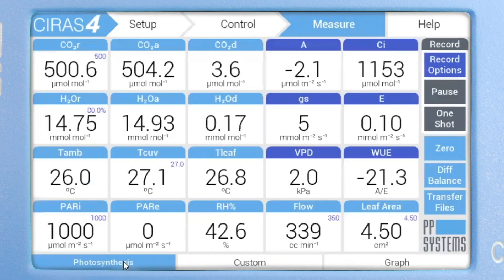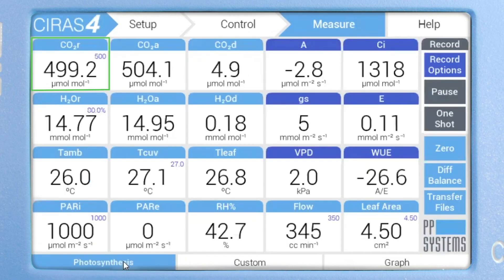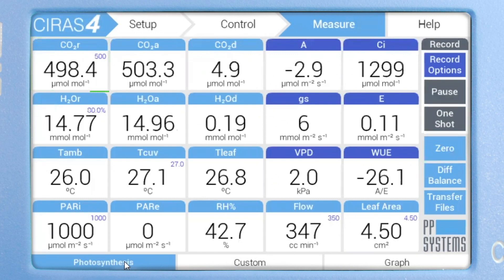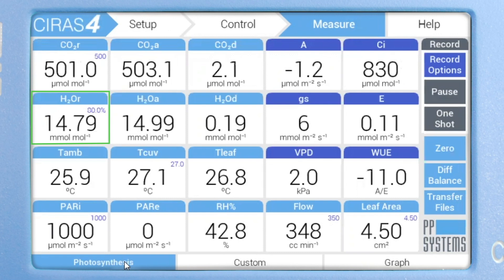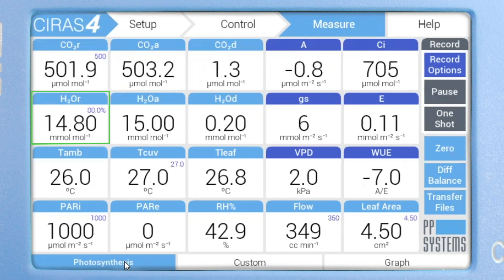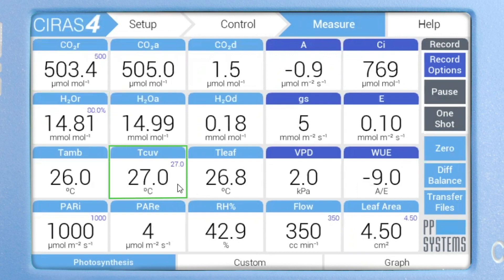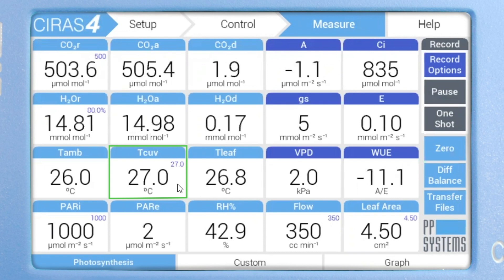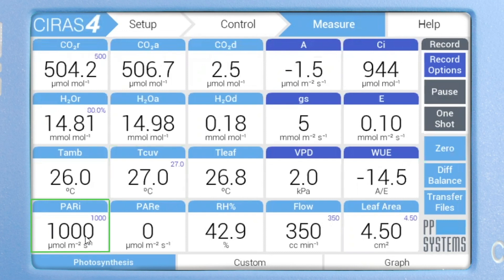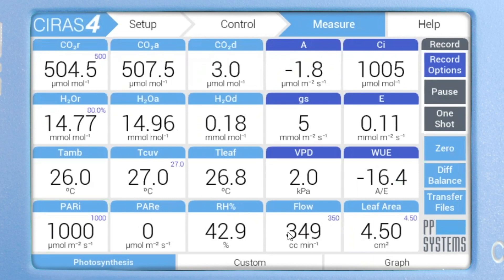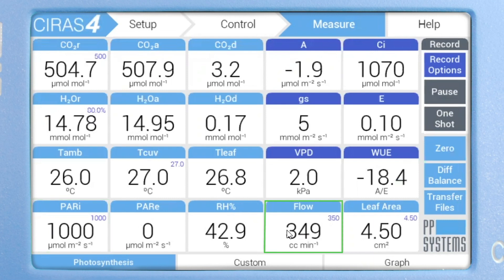Navigating back to the main photosynthesis screen, you can now see that our reference CO2 concentration is reading approximately 500 micromoles per mole, and our H2O concentration is reading at 80% of ambient based on this location. You can also see that our cuvette temperature is controlling at 27 degrees Celsius, our light intensity at 1000 micromoles per meter squared per second, and our cuvette flow rate is at 350 cc per minute.